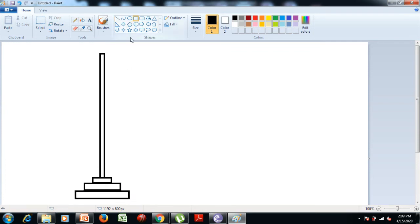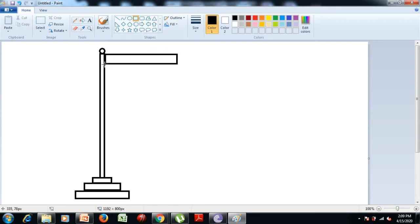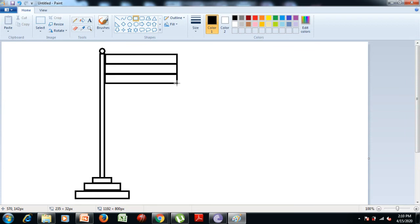After that we draw a small circle at the top of the pole — hold the mouse and drag. Now we need to draw three rectangular shapes for the tricolor. Select the rectangle tool from the shapes group, hold the mouse, drag it on the drawing area, and release. Repeat this for the white and green color sections.